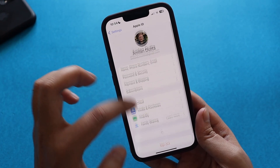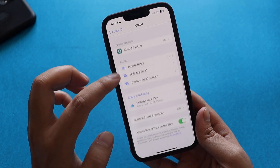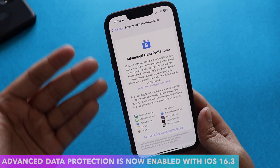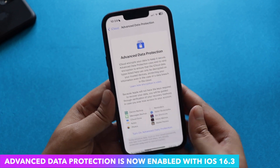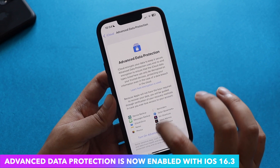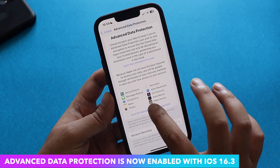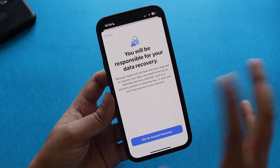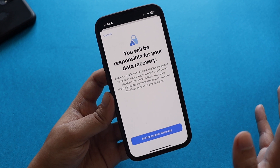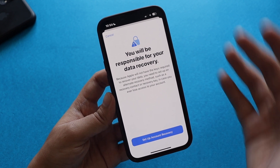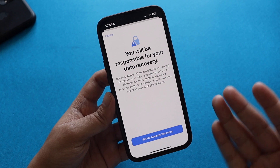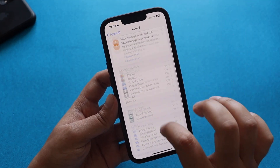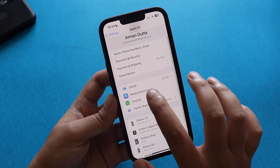Apart from the wallpaper, if you tap on your name and go to iCloud, there is Advanced Data Protection. With iOS 16.2 Apple introduced this feature, but it wasn't turned on for all countries. With iOS 16.3, you can click 'Turn On Advanced Data Protection,' go through the warnings and information, and set up your account recovery. This is also directly linked to the security keys feature I'll talk about next.